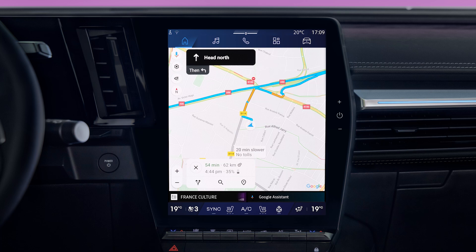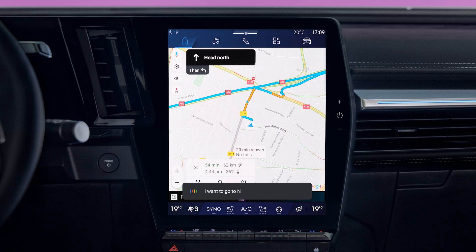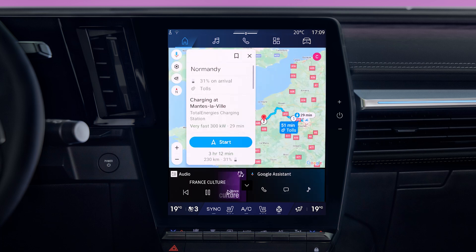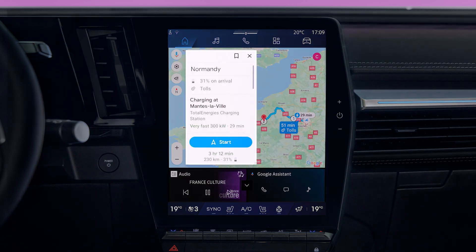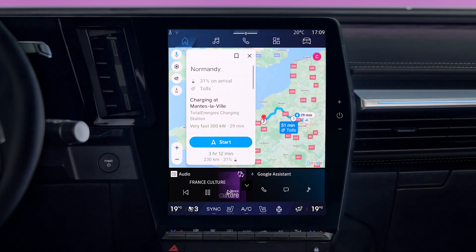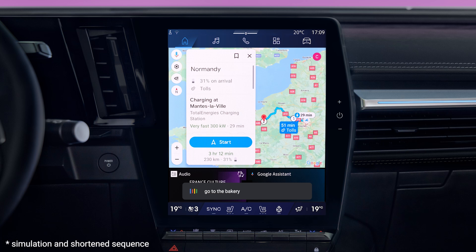To issue a voice command about navigation, start Google Assistant and then state your request about topics such as points of interest, destination, route information or even the guidance. To find a point of interest, for example, say 'go to the bakery.' The system will then work out the route to the nearest bakery.